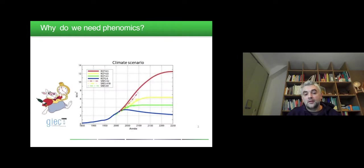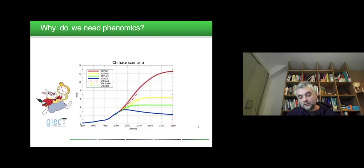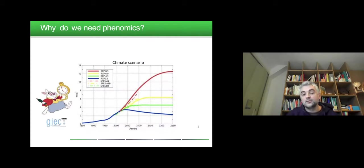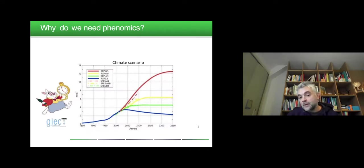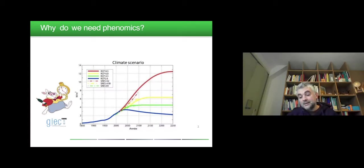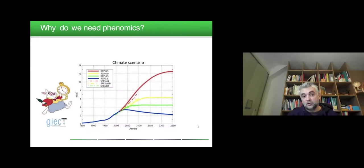So why do we need Phenomics? You are of course aware that humanity is experiencing new climate scenarios. Unfortunately, mistakes from the past will have consequences in the future, like evolution of global warming at the surface of the planet. While all humanity is trying to reduce the emission of CO2, we also have to prepare for the already scheduled consequences in terms of climate scenarios by selecting crops that will be able to cope with this climate scenario evolution.